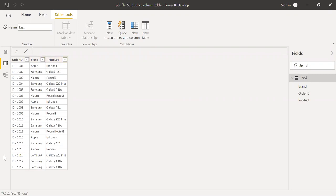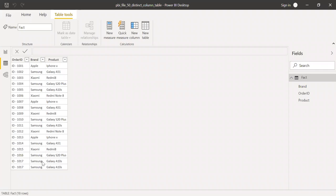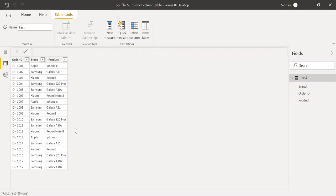If you notice here, ID 1017 is repeated twice. The entire row is exactly the same. This was done with a purpose. So now let's try to use the distinct function and see how we can get a unique table or a unique column.